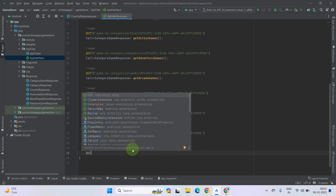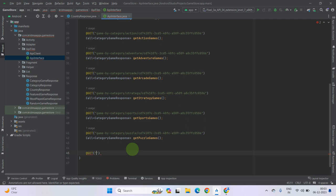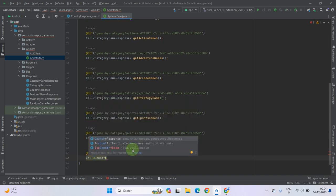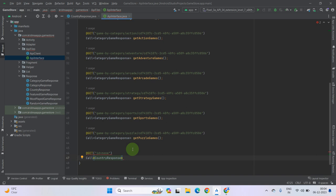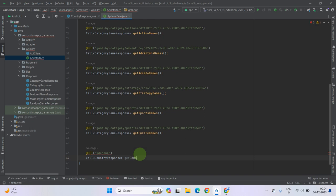Create a GET request and pass it here. Now call your response class, which is CountryResponse. Give a method name to your country info so that we can get the country info using this method. Let's name it getCountryInfo. You can give any name to it — it is totally up to you. It has been done.